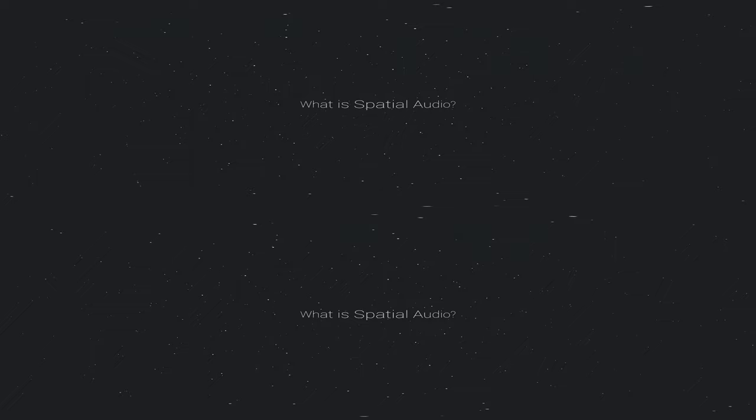What is spatial audio? Using freely available software, we can place sound anywhere in a virtual space — up, down, left, right, front, behind — then decode it to your standard stereo headphones.